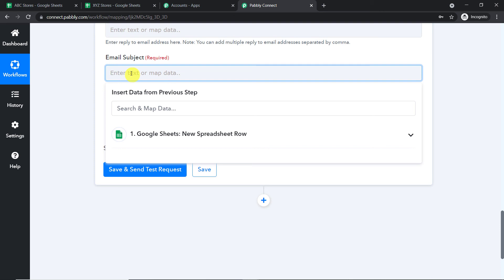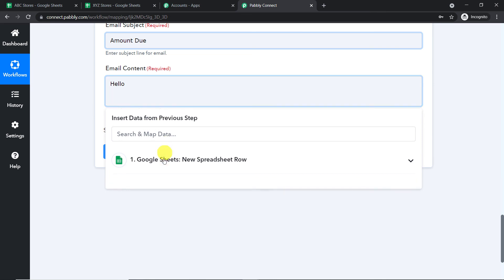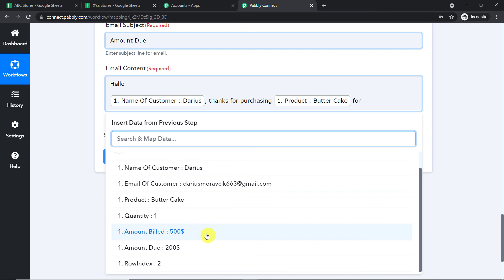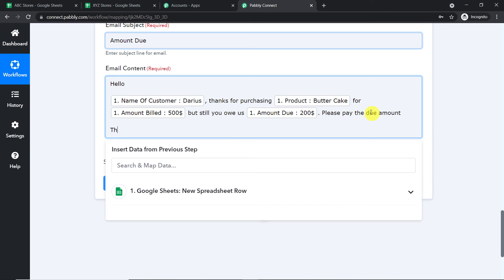The reply-to email address can be ignored. The email subject is 'Amount Due.' Then we have the email content — I am keeping it formal: 'Hello Daris, thanks for purchasing butter cake for $500. But still you owe us $200. Please pay the due amount. Thanks.'